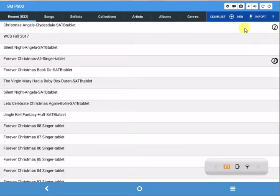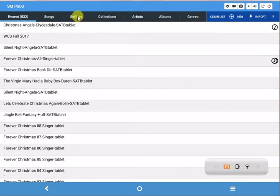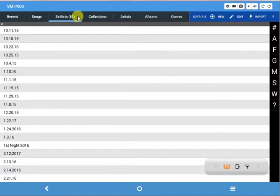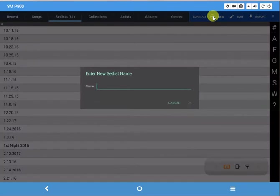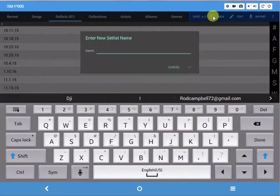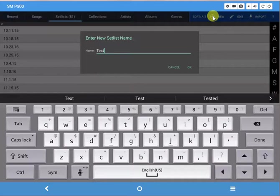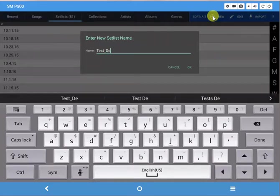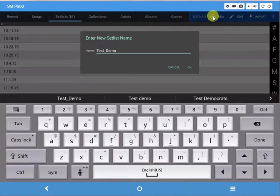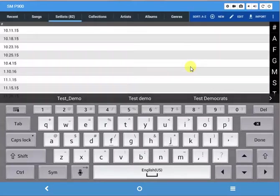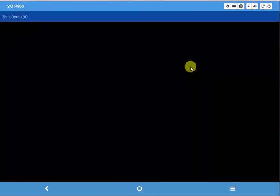Then you want to go to set lists along the top and click on new because you want to create a new set list. I'm just going to call this one test_demo, but you can call it anything you want - date, whatever is easy for you. Then click OK.